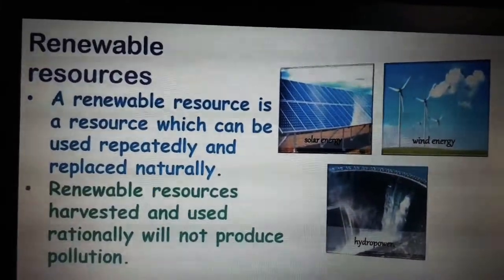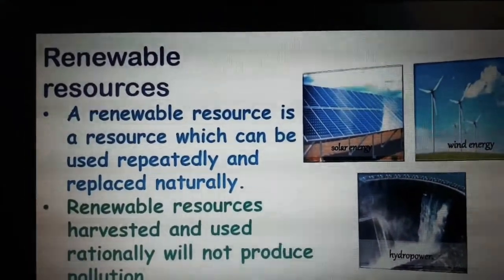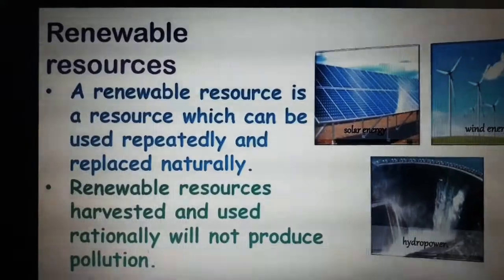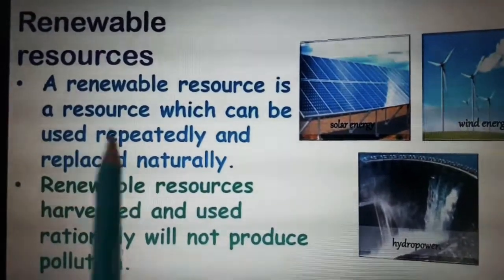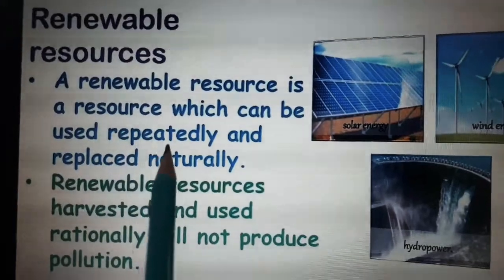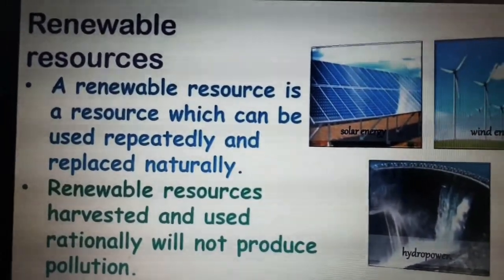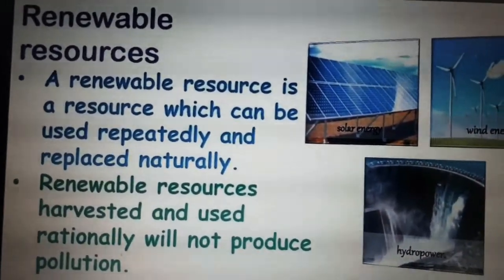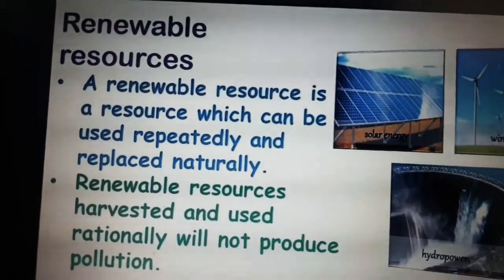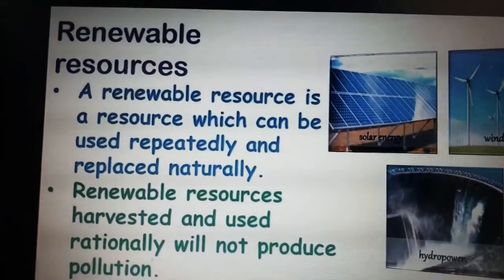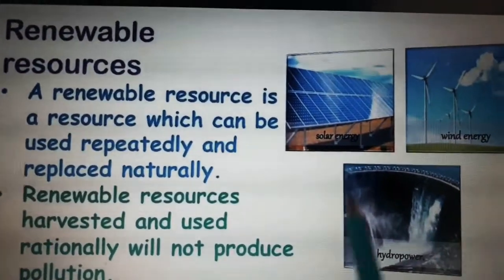Next we will see what is renewable resources. From the name we can get the idea — these are resources we can use again and again, and we can get more easily. Renewable resources are resources which can be used repeatedly and replaced naturally. For example, sunlight — day to day we can get it, there is no limit. Naturally we can get it, so that is a renewable and replaceable resource.